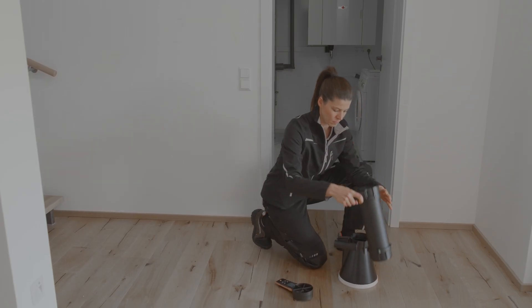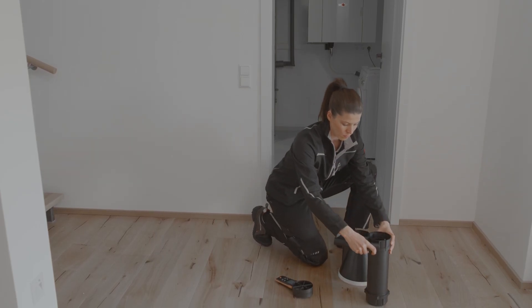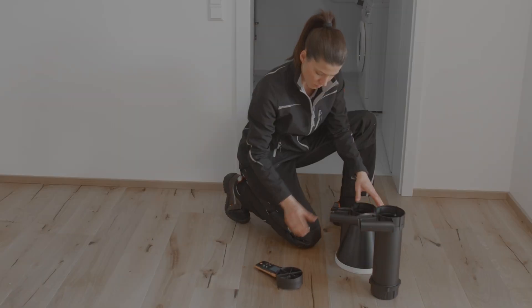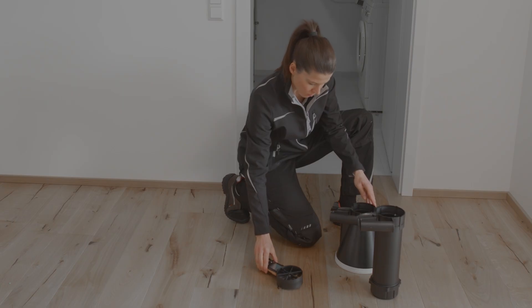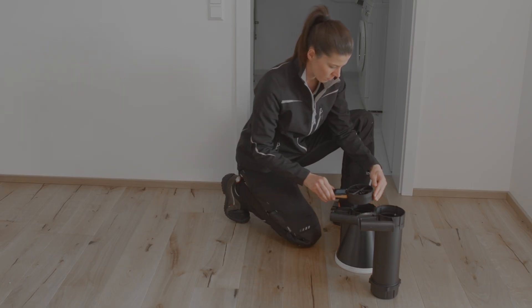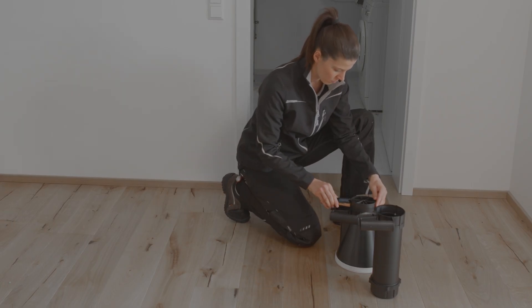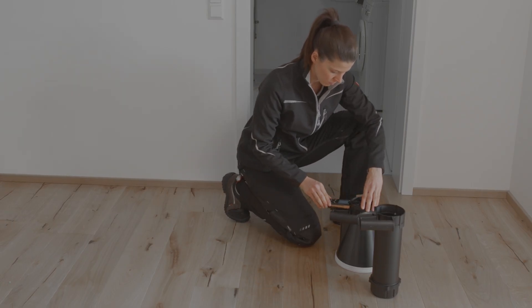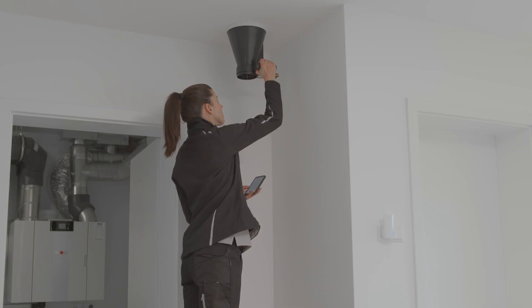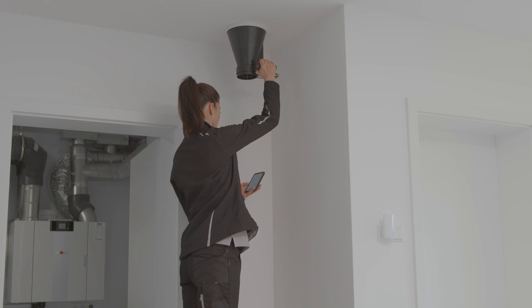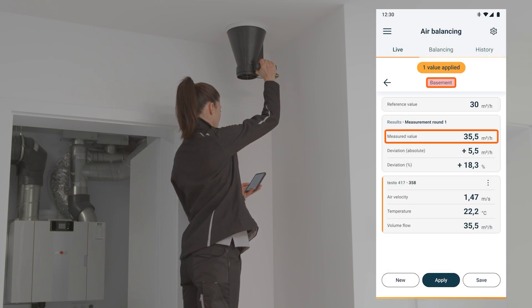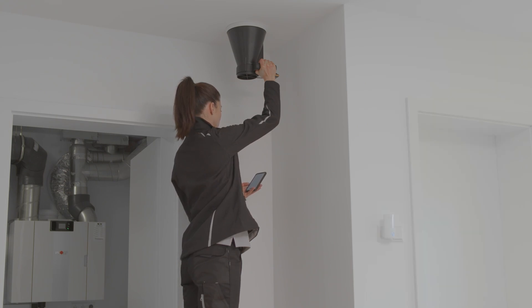The next outlet in the basement is then measured — in this case an exhaust air outlet — and the flow straightener is removed for this purpose. Here also, the measurement value is recorded with the Testo 417 and the Testo Smart app.